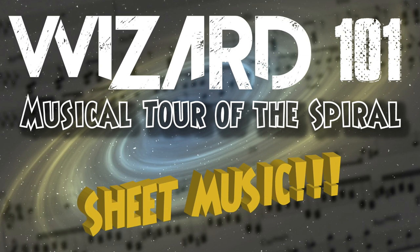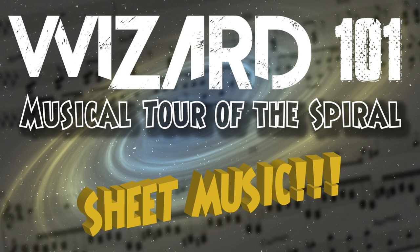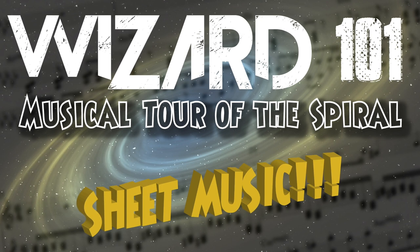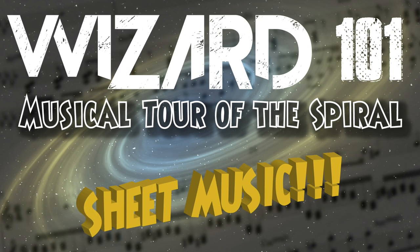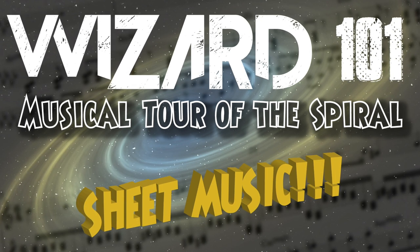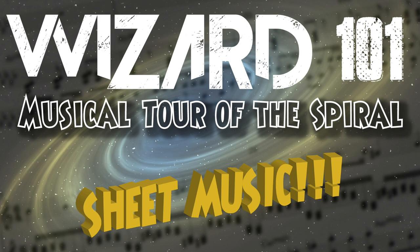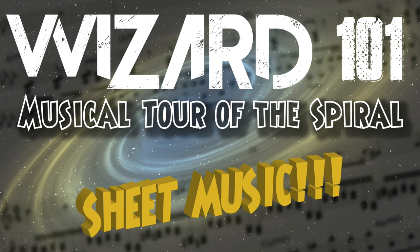So I get a few emails a week asking for sheet music from Wizard101 or Pirate101 Music and there's a couple reasons I can't just respond with an attachment saying, here you go, go to town.